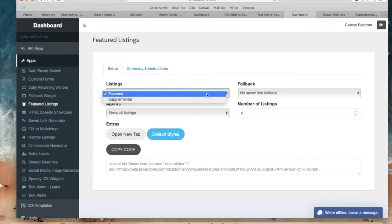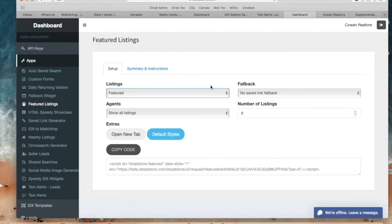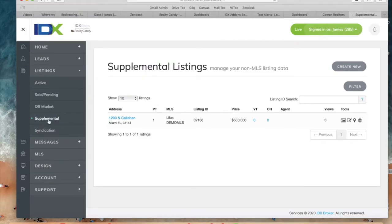You can either choose featured or supplemental listings to replace. Featured are your active listings and supplemental are the listings that you don't have on your page but they're still available. For example in the demo page we have this listing as a supplemental listing. You can find it here.